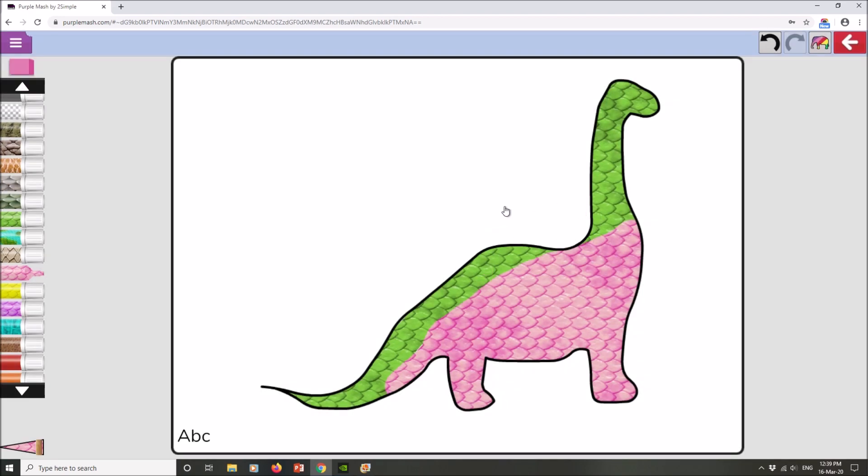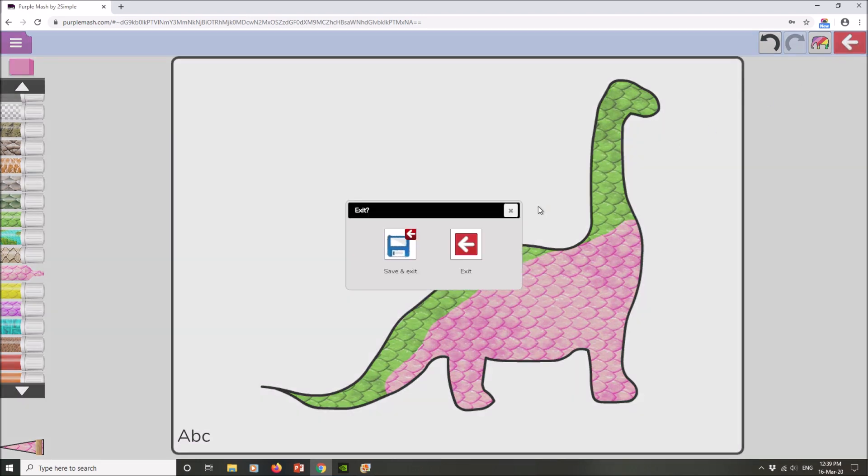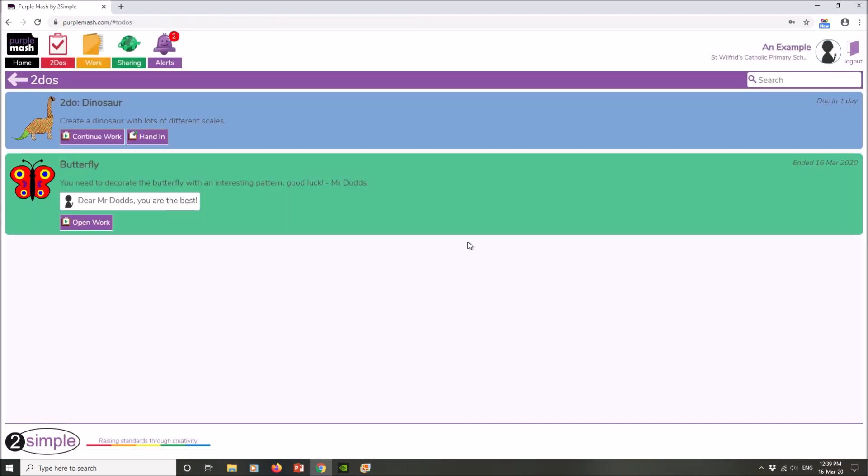Once it's saved and you're happy with it, you then have to hand it in so that your teacher can have a look at the task and mark it. To do that, simply click here on the red button to exit the task. That will take you back to this screen. On this screen, my dinosaur is here and I have two options: I can either carry on with my work or I can hand it in if I'm finished.